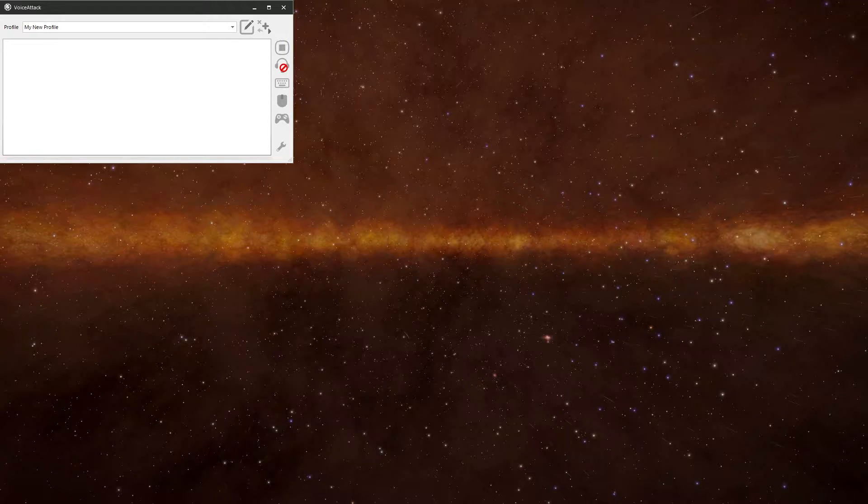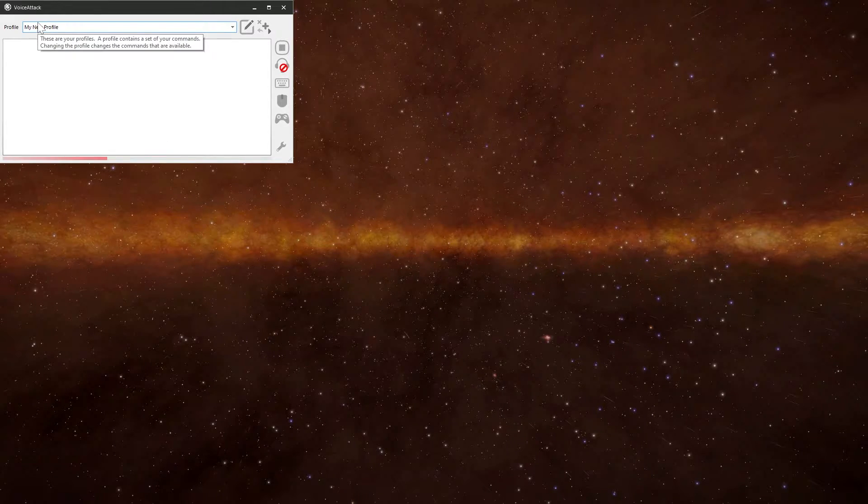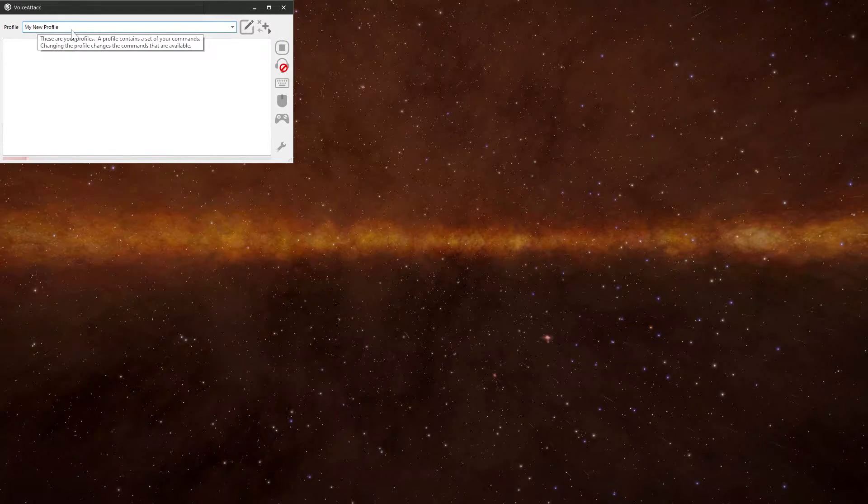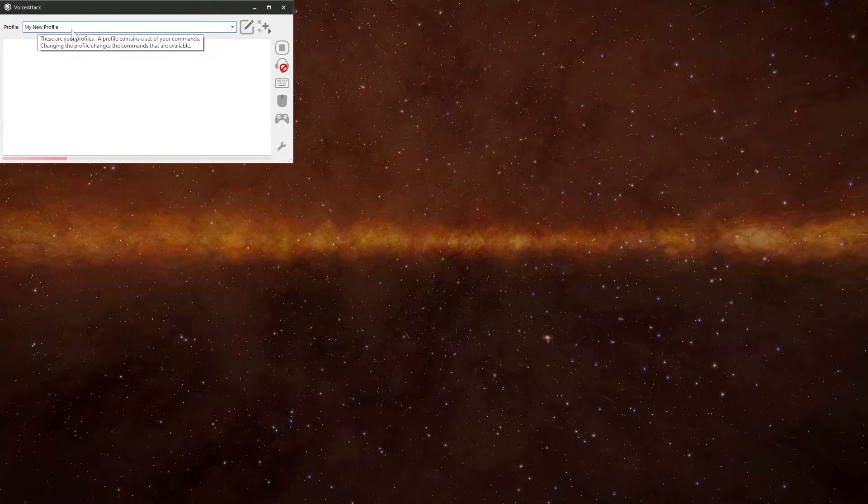When you load it up, you'll have a single profile called my new profile and it'll have nothing in it. If I remember correctly, I've been playing with mine so I've emptied it out for now.